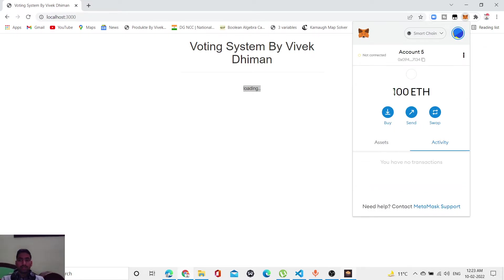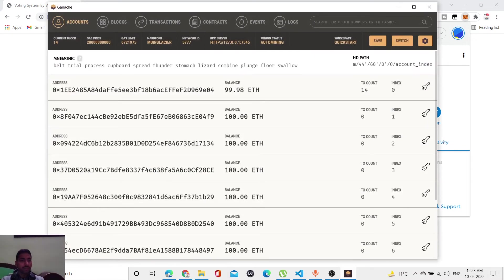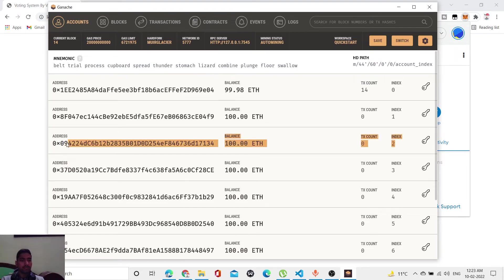Here is the 100 ether present in account 0x094. There are 100 ether available here.